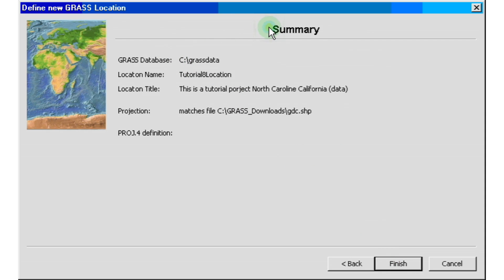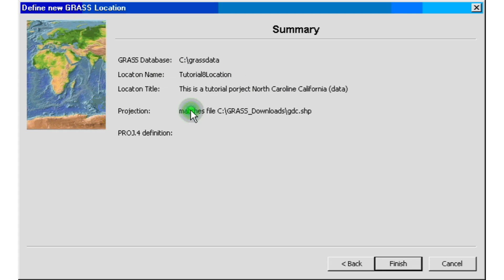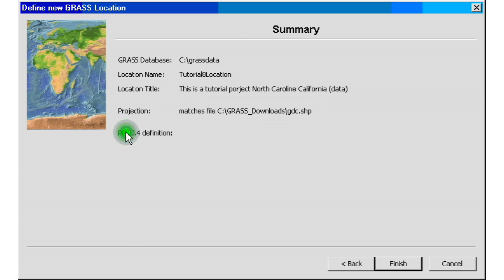We're just going to read a little summary of information we're having. We have the location name that we just created, the title that we just created also, and the projection, what we're doing with it. And we're using this file to get our projection. And we're going to go ahead and click finish.